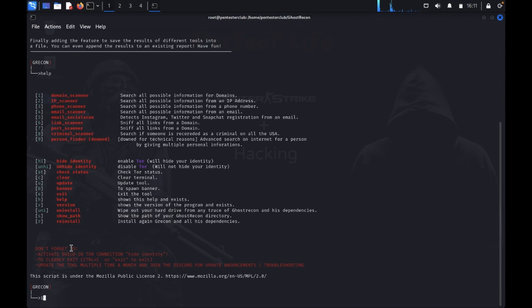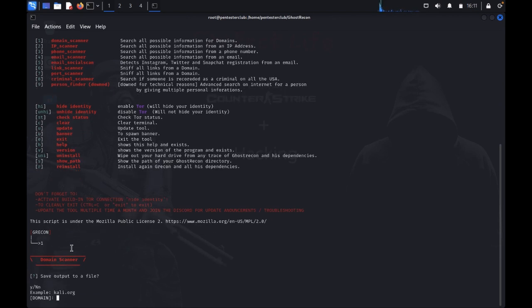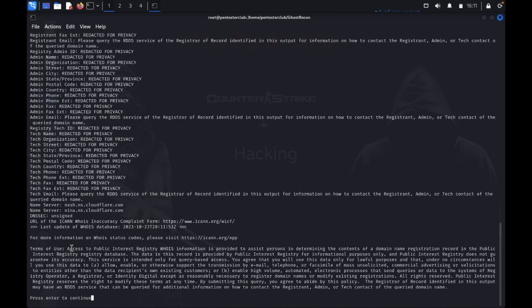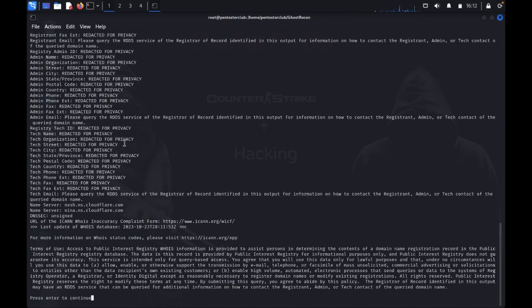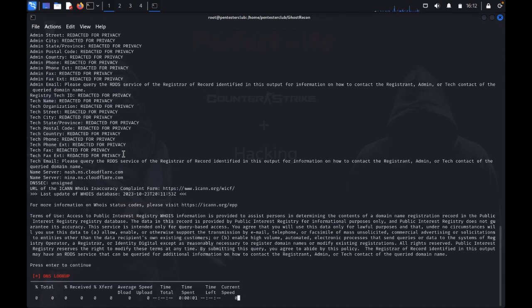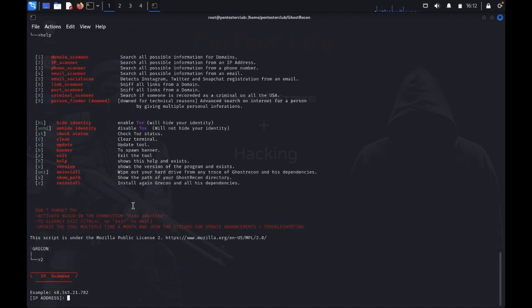Now you can use Z record with the domain scanner and save output. We'll use kali.org. You can use kali.org, and it returns the IP address 103.100.175.175.